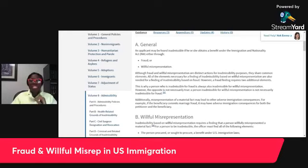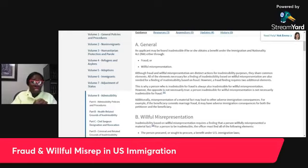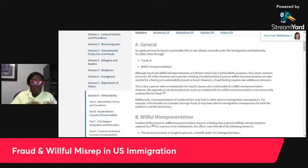Additionally, misrepresentation of a material fact may lead to other adverse immigration consequences. For example, if the beneficiary commits marriage fraud, it may have adverse immigration consequences for both the petitioner and the beneficiary. For the beneficiary, if you are caught with a 204(c) bar — that's a fraud bar — you will be ineligible, you can never seek any type of U.S. immigration law benefits. You can't get a green card, because that bar is a very heavy bar.